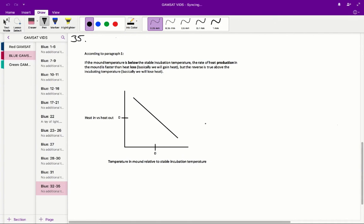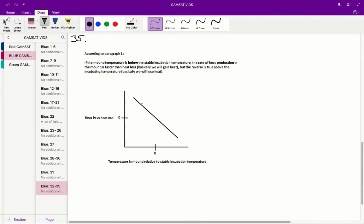So we've got to figure out a graph that represents that, and that is this one. So we can see that if the temperature in the mound relative to the stable incubation temperature is below, so if we're colder than the stable incubation temperature, what will happen is the heat in versus the heat out will be positive, so we'll be gaining heat. So if we're below, if we're colder, we will be gaining heat.